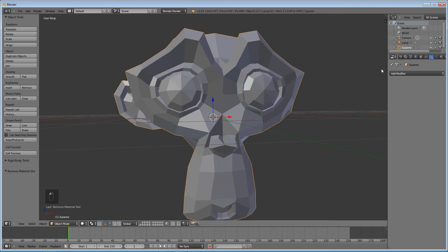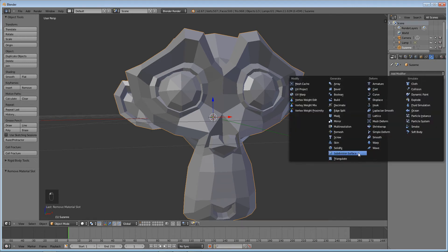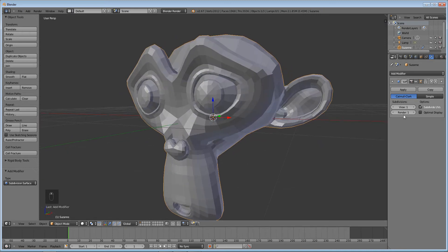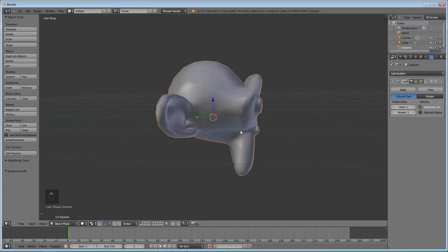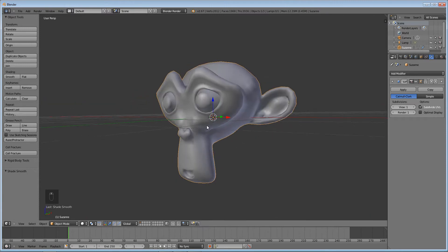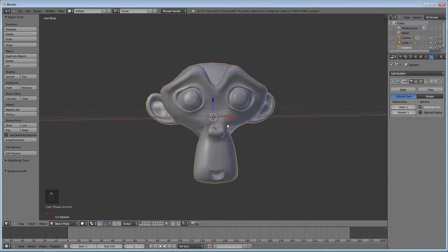First thing we're going to do is add a subsurf modifier to this and make the render for it 1, and we're going to set the shading to smooth.